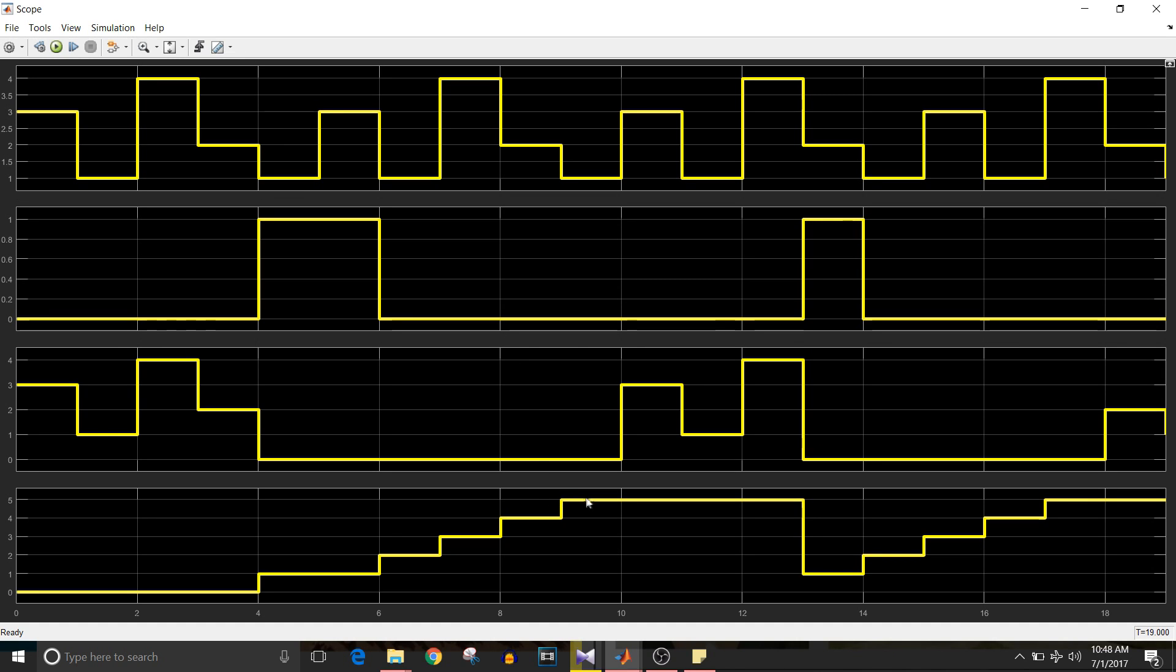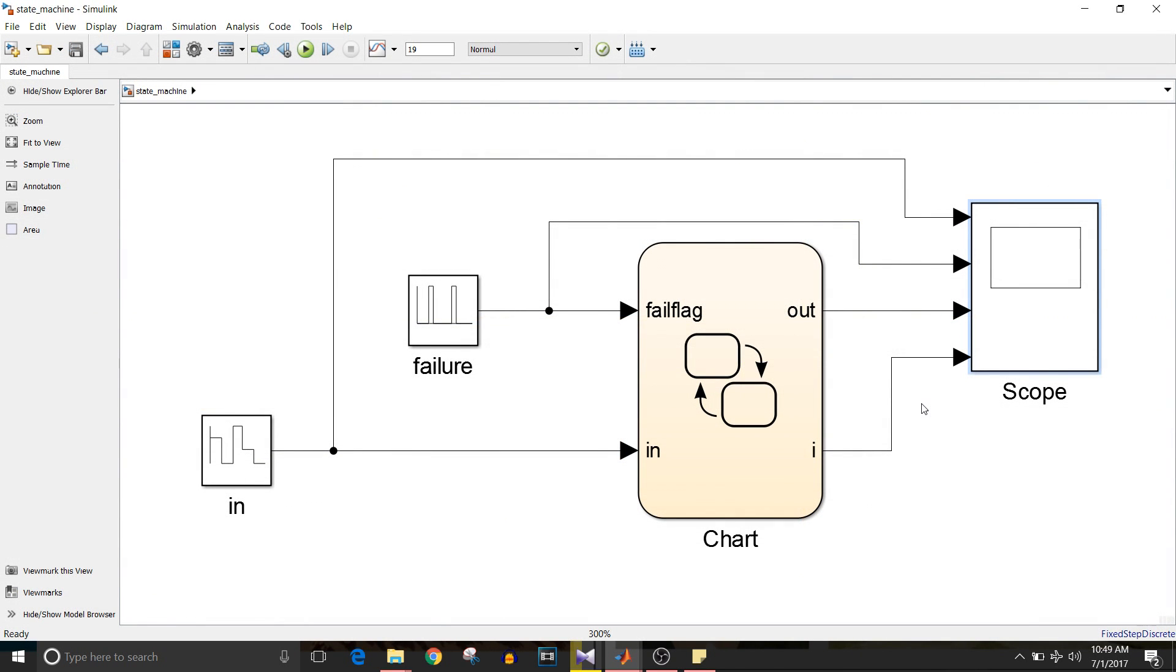When it reaches five and fail flag is equal to zero, output is equal to input. So we have successfully implemented our requirement in this model.